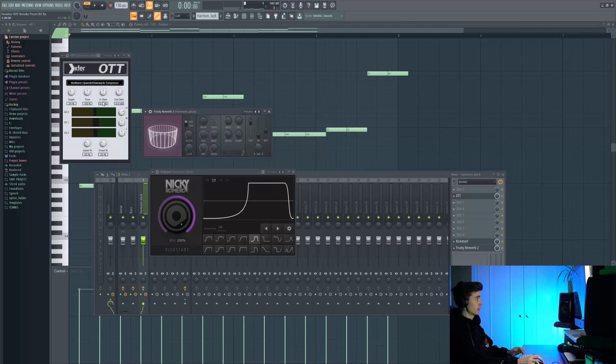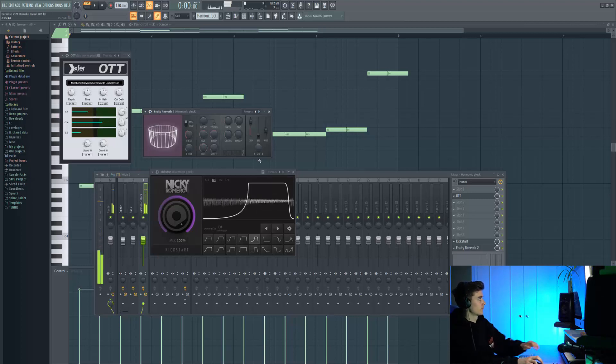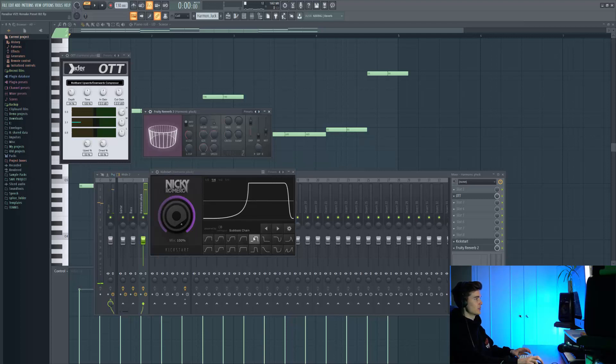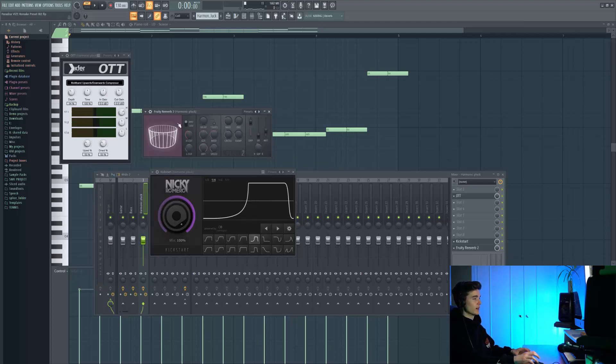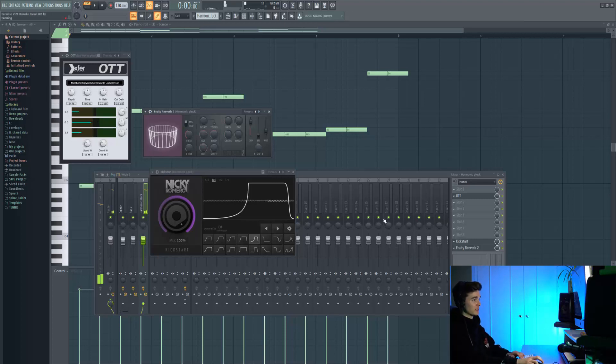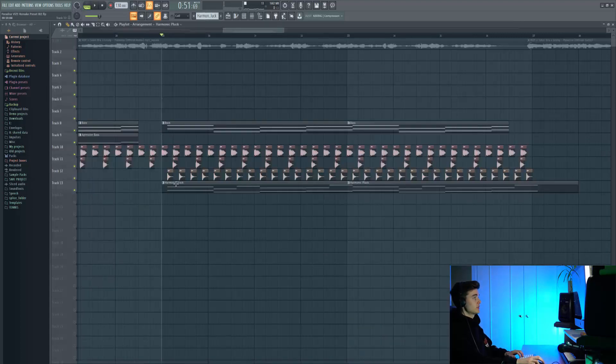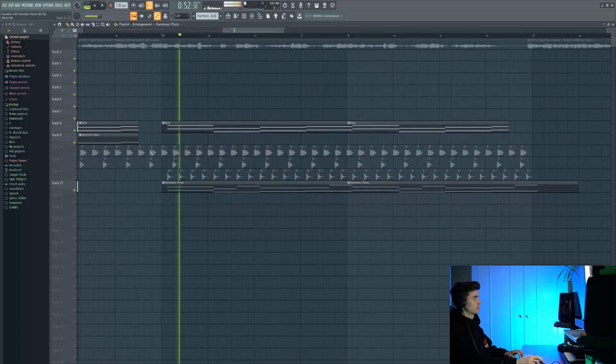We're going straight into OTT to really sharpen up the top end on this. Then we've got some kickstart which is the second part of the chain. I wanted the reverb to be after this because the side chain is so tight that the reverb almost wasn't present anymore. Having it after the kickstart really fills in the space more rather than just being suctioned along in the kickstart.